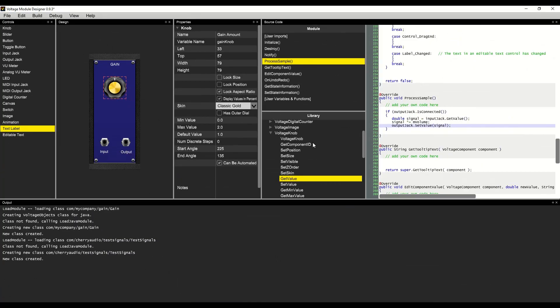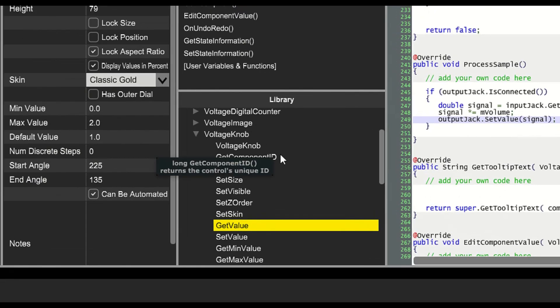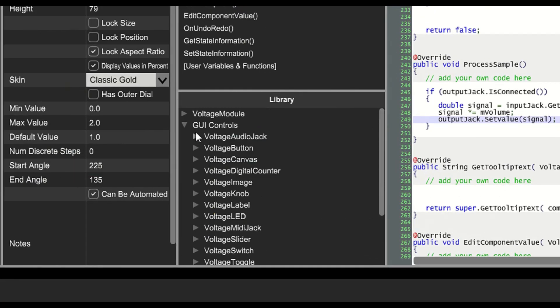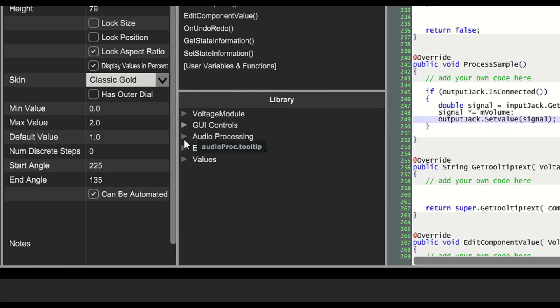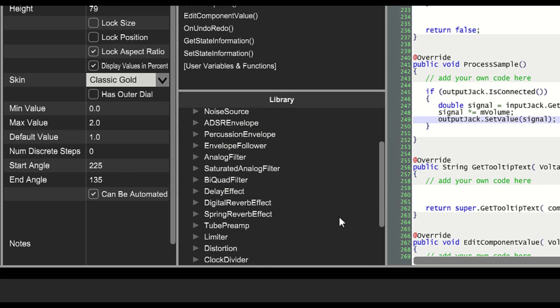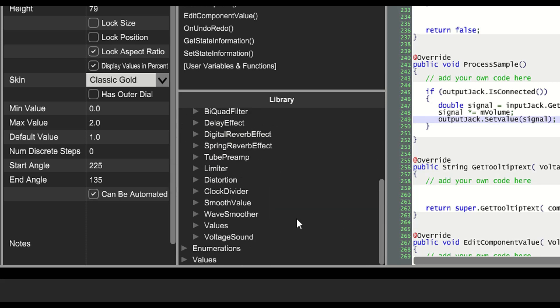The problem is that when the mouse moves, the gain value is jumping to the new value. In our library under audio processing, we have an object called smooth value.